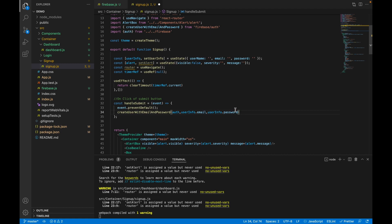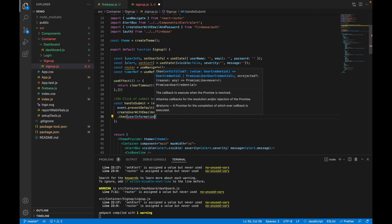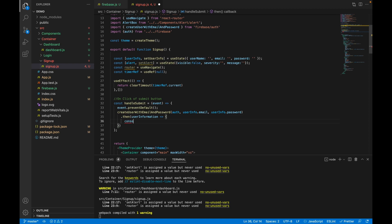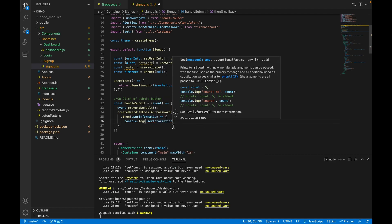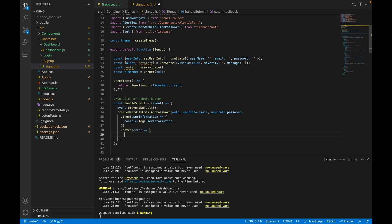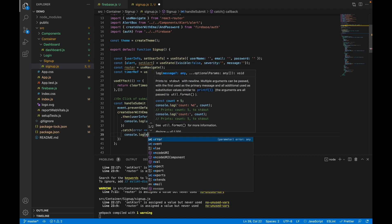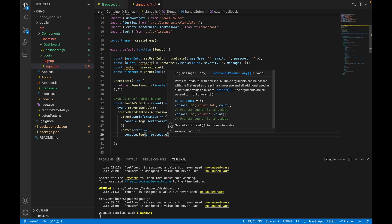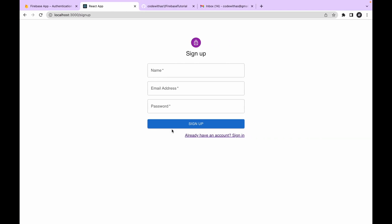By calling this method with those three parameters, our user will be created in the Firebase console. This method returns a promise, so let's handle it with .then, receiving a userInfo parameter and logging it. We will also catch errors — Firebase provides an error object with two values: errorCode and errorMessage. Let's log both and check the UI.